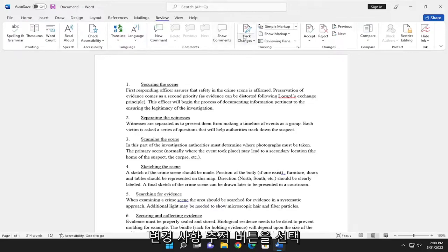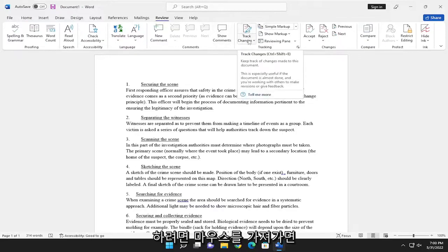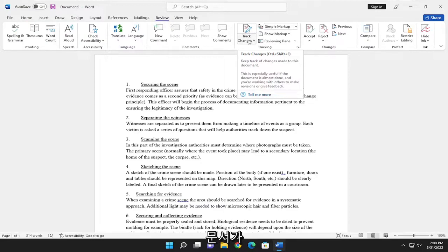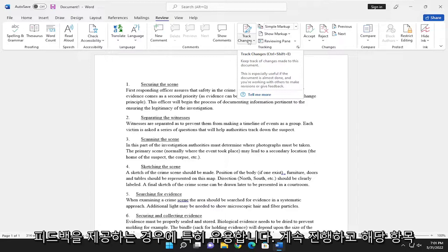And select the Track Changes button over here. If you hover over it, it says keep track of changes made to this document. This is especially useful if the document is almost done and you're working with others to make revisions or give feedback.